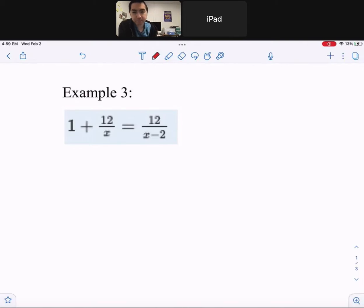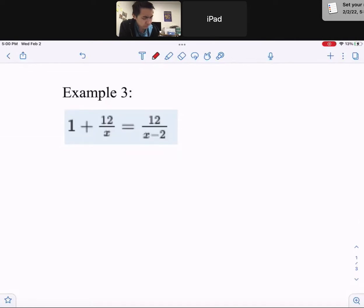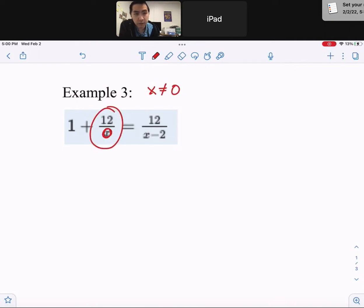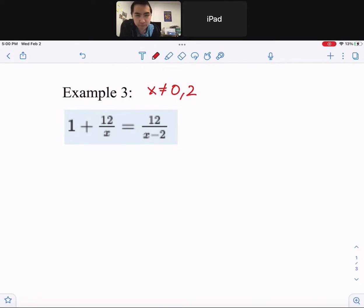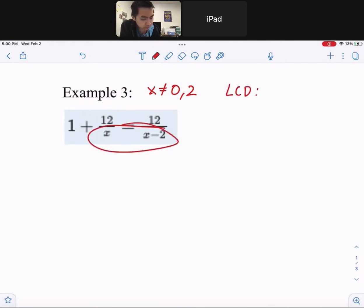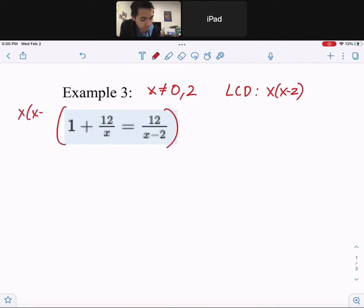Example 3. We have to find our excluded values. x cannot be zero because if it were, that expression would be a number over zero. And x cannot be 2 because two minus two would be zero — we do not want our fractions to be over zero. For the LCD, multiply the different factors together: x times x minus 2. That is what we're going to multiply through the entire equation.